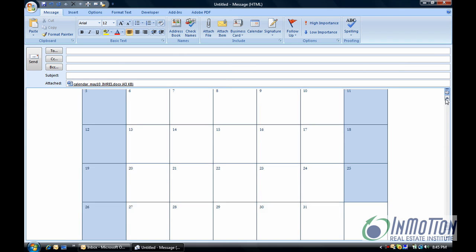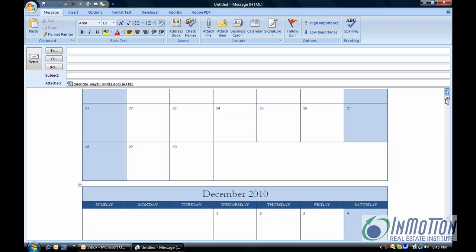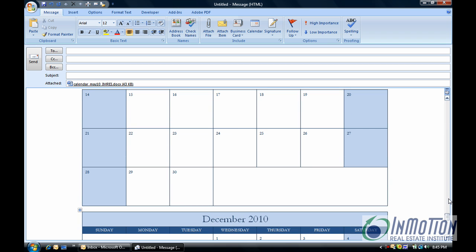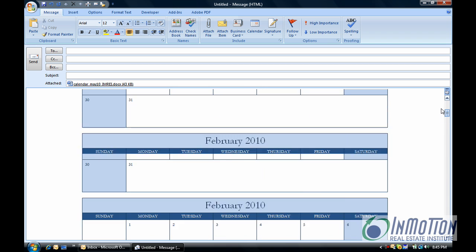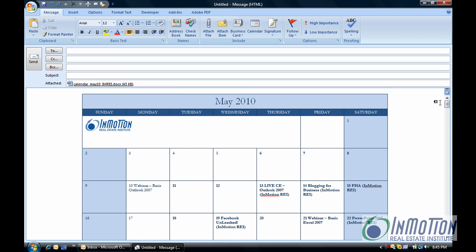There you go. Now the person receiving this email doesn't have to actually open the attachment. It comes right in their mailbox.